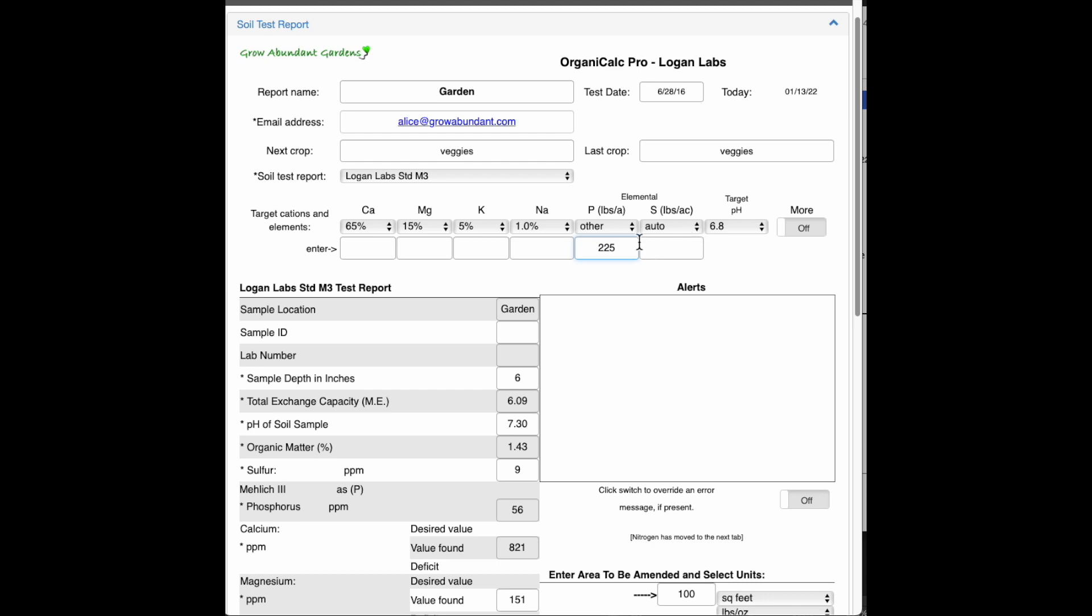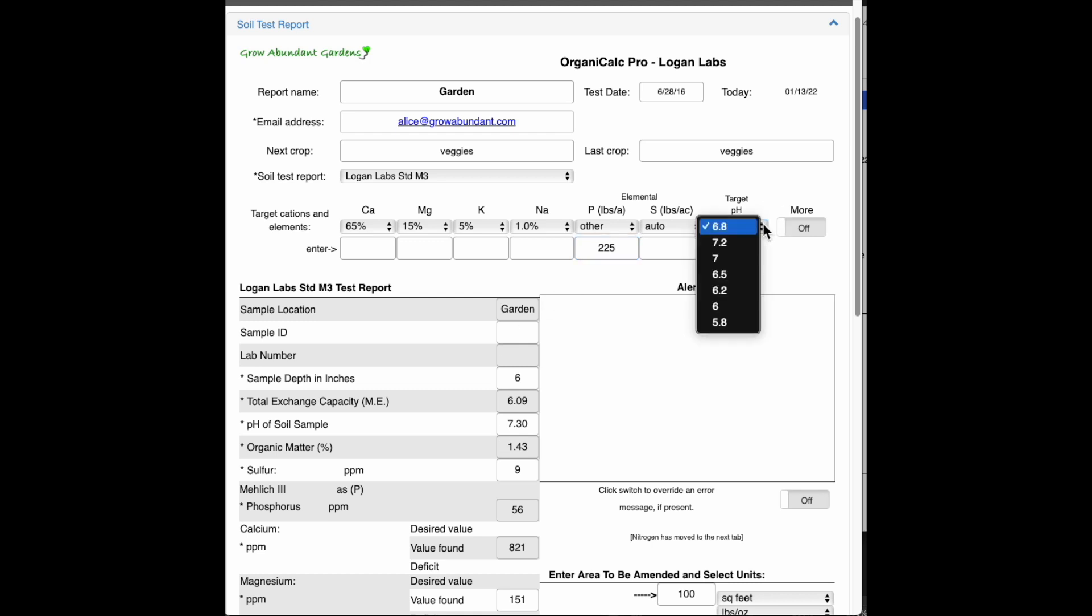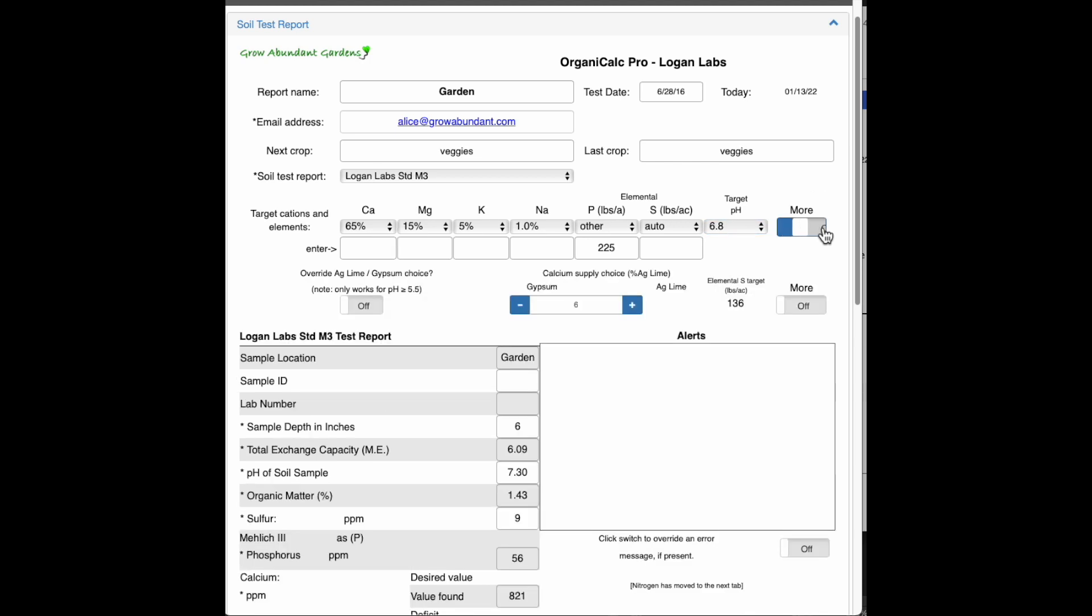The sulfur, I would just leave that on auto unless you really know what you're doing. The auto will calculate that pretty well. We have a target pH here, and the target pH is for lowering the pH of soils. This particular soil has a pH of 7.3, so we're targeting taking it down to 6.8, and OrganiCalc will do that with AgSulfur and figure out how much is needed.